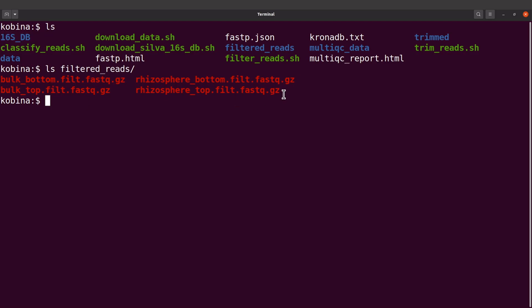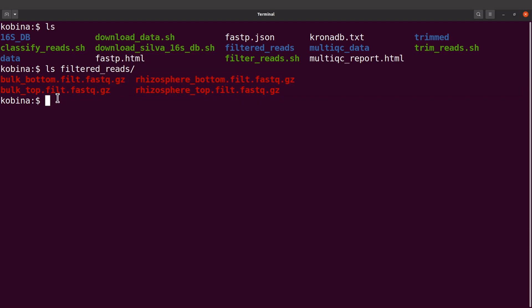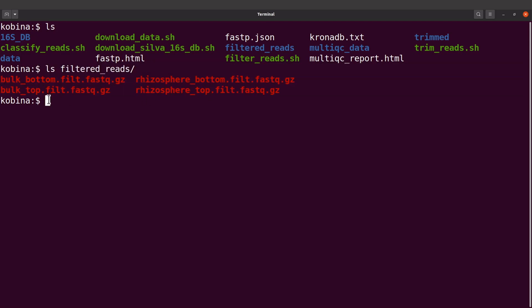Because we are dealing with more than one sample, I thought it's wise to prepare a script so that we can use that script to take each of these samples and then perform the taxonomic classification.